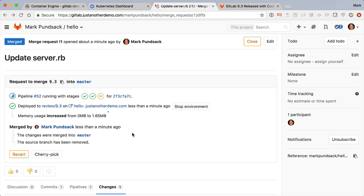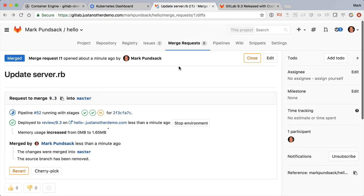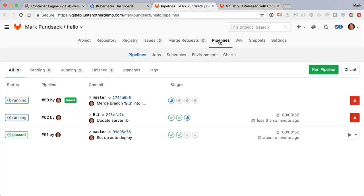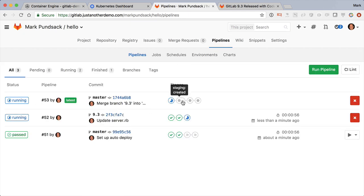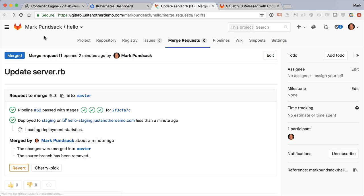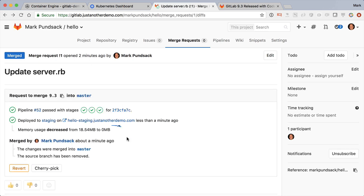Taking a look at the pipelines tab, we see that we're rerunning CI on master to make sure the tests still pass after the merge. Going back to the merge request, we now see another status showing that this code has indeed been deployed to staging.